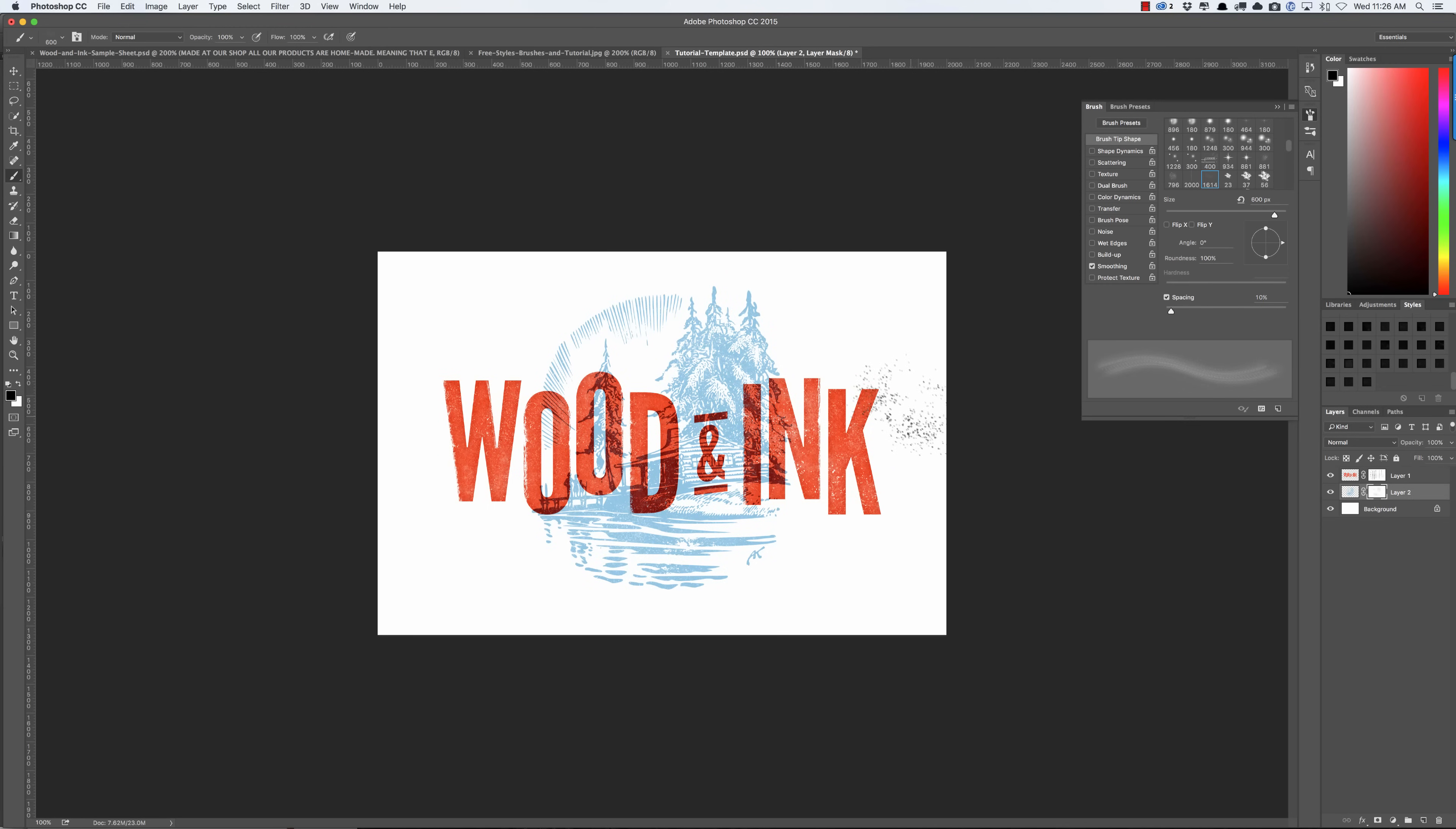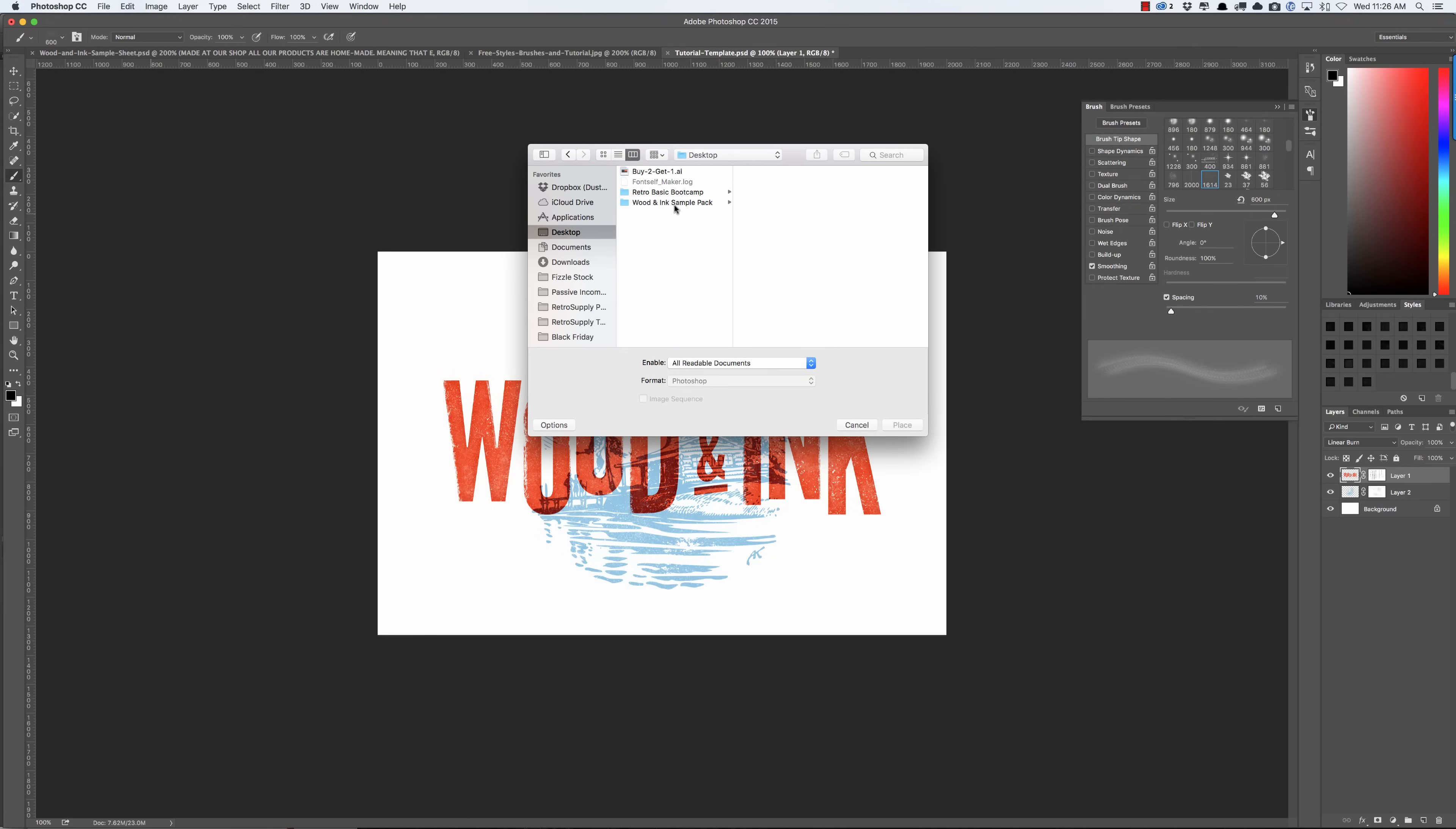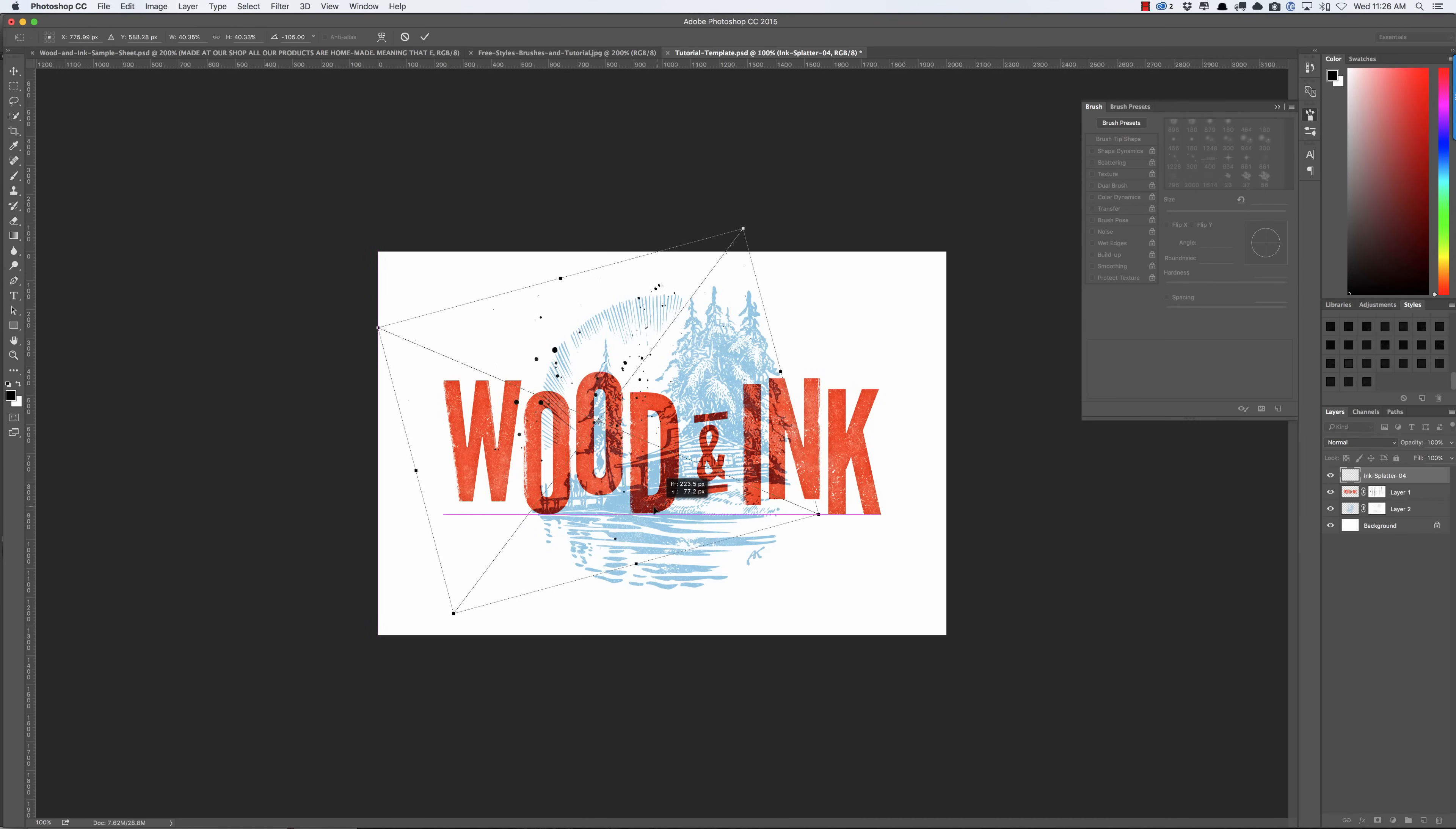And the final thing I want to do is I want to add an ink splatter to this. So we just go up to File > Place Embedded, or if you're in an older version it'll just say Place. Find the freebie pack and then I'm just going to select the Ink Splatter and press Place. Now these are transparent PNGs, so you don't have to worry about trying to isolate the black, it's already isolated.